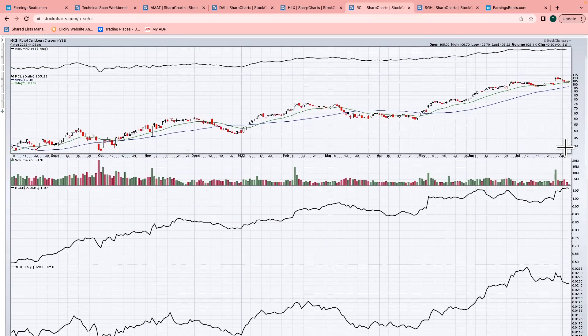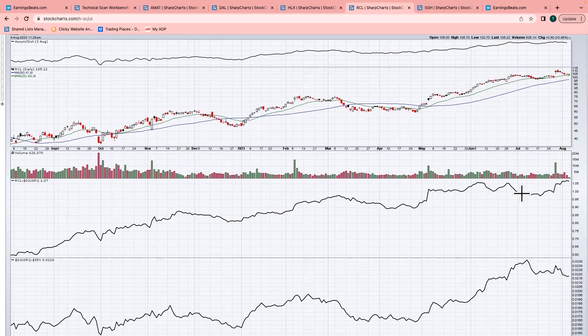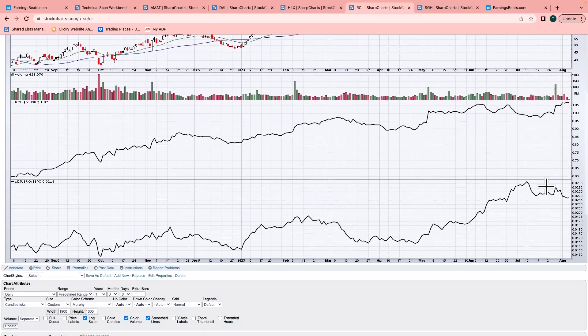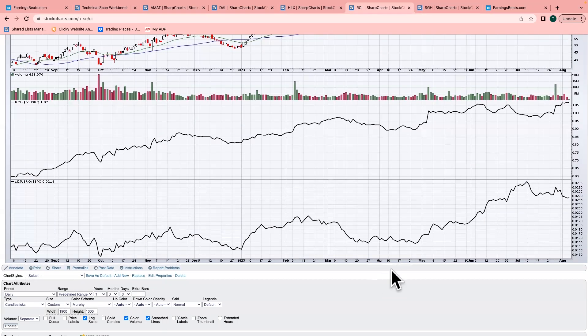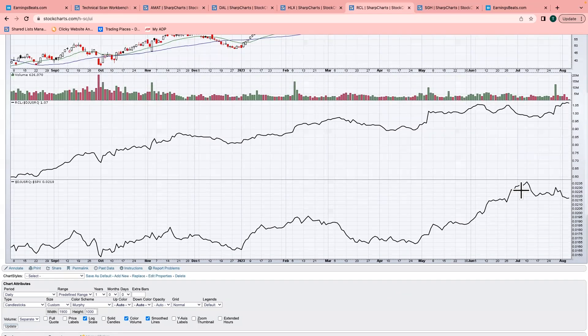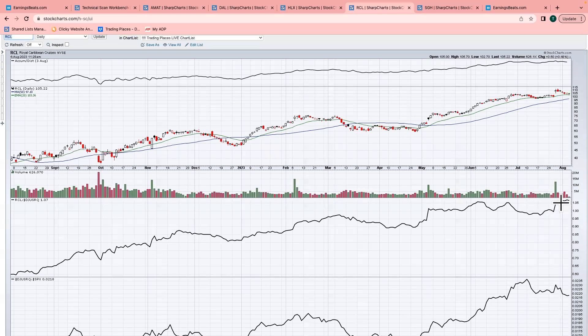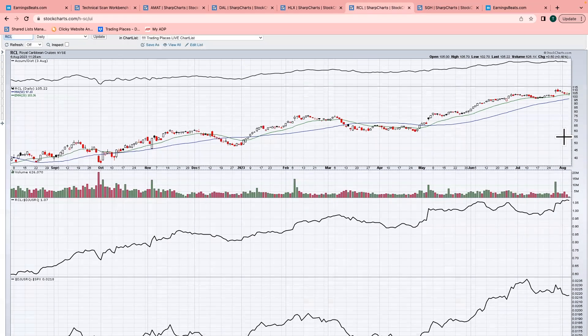But Royal Caribbean relative to the recreational services, very strong, setting a new 52-week high. Again, that AD line very strong, and the group is actually pulling back a little bit relative to the S&P 500. So all of that relative strength—we've seen a little profit taking over the last month or so. I think we're going to see this turn back up again, and here is one of your leaders. I look for Royal Caribbean to continue pushing to the upside.